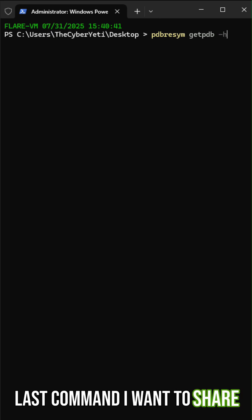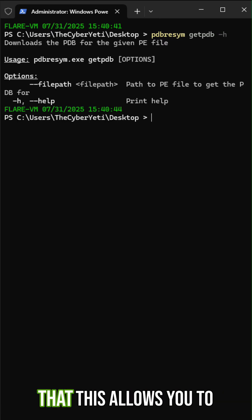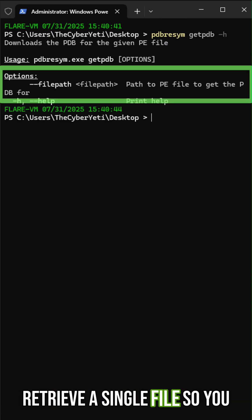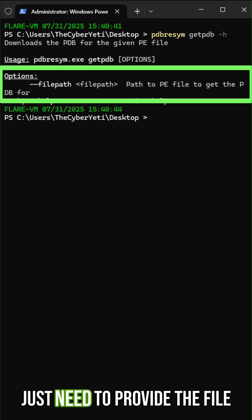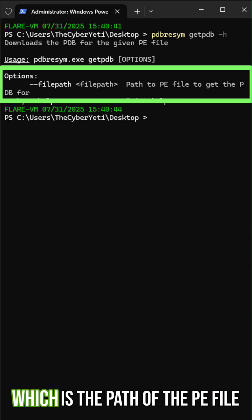The last command I want to share with you is get PDB. You can see that this allows you to retrieve a single file. You just need to provide the file path argument, which is the path of the PE file.